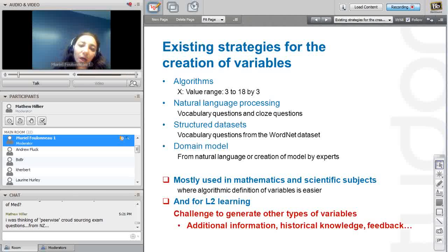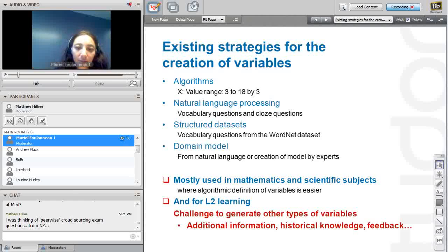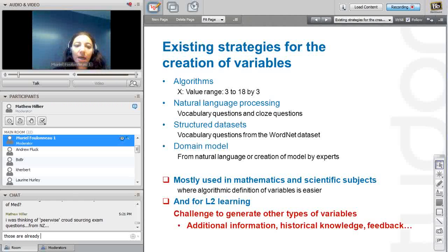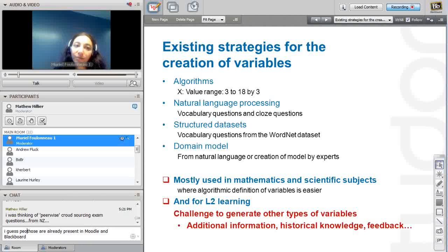Automatic generation of items is currently a little easier for mathematics and scientific subjects where you can have mathematical variables, or in L2 language learning applications. There is, however, a big challenge to generate all types of variables, such as additional multimedia information in an item, historical knowledge for providing feedback, and including variations in this part.